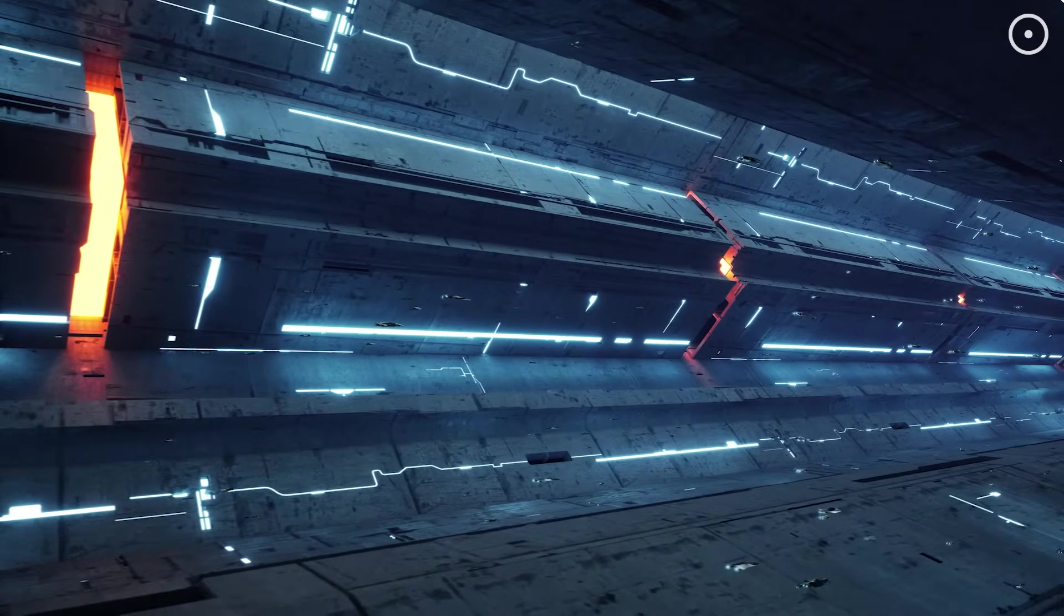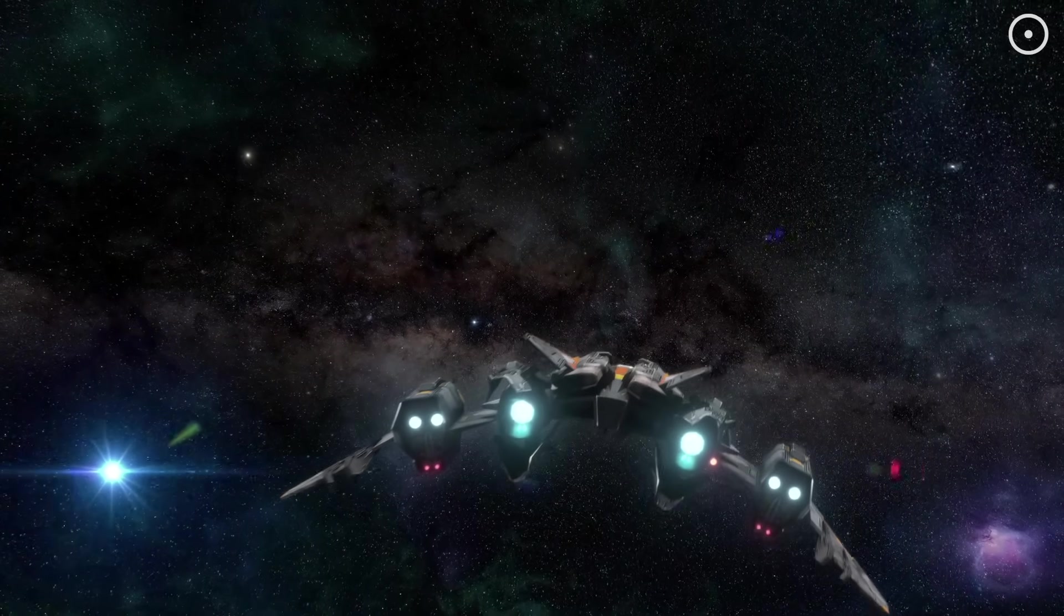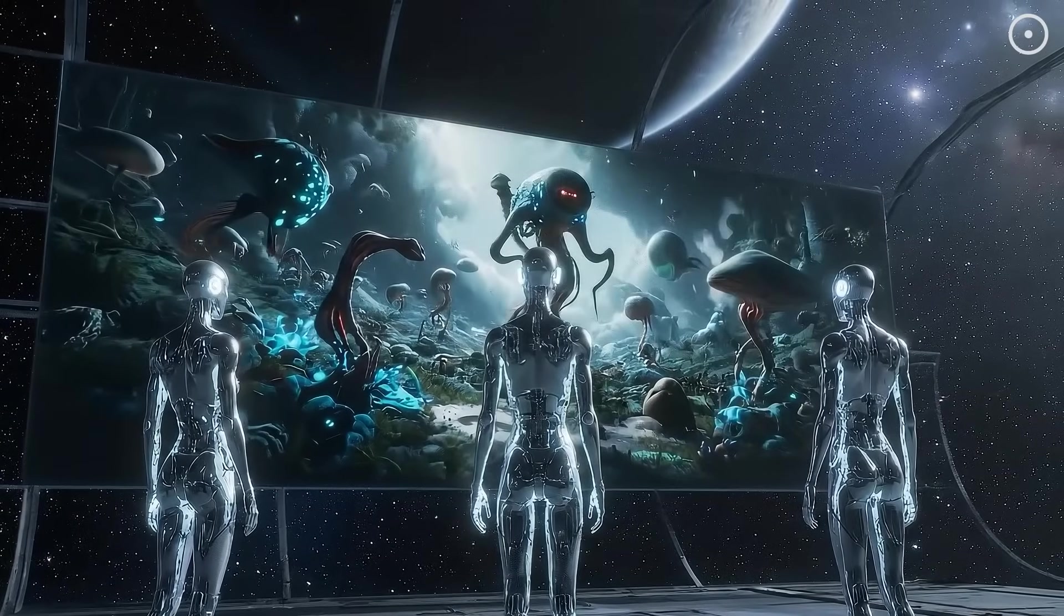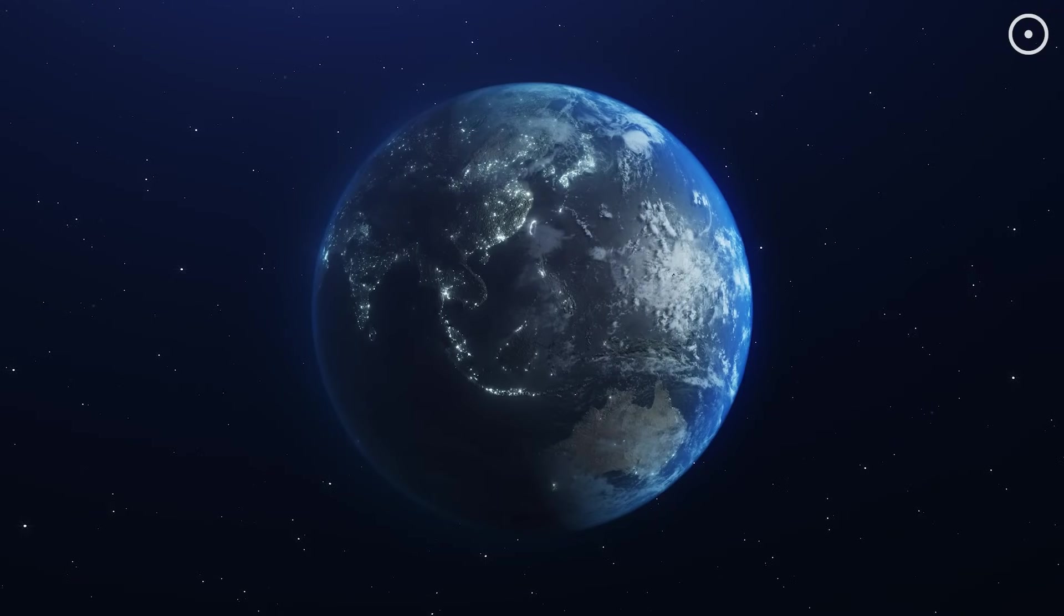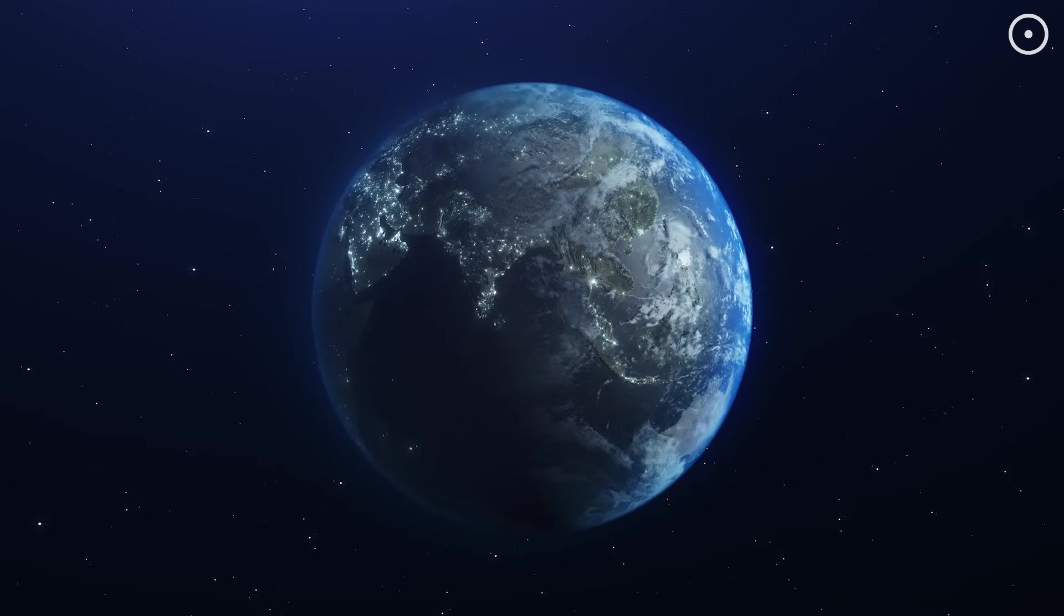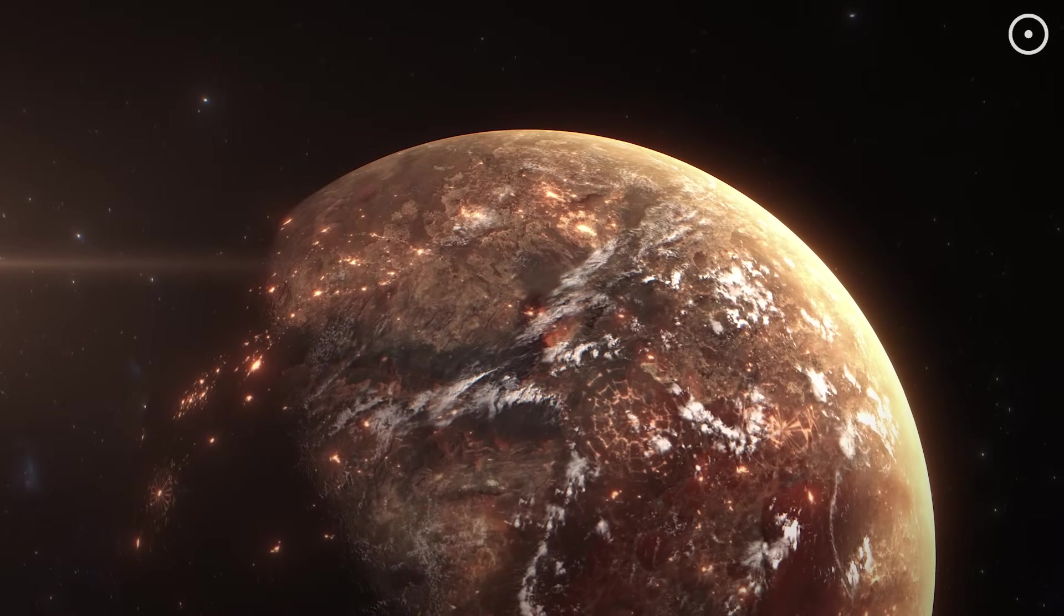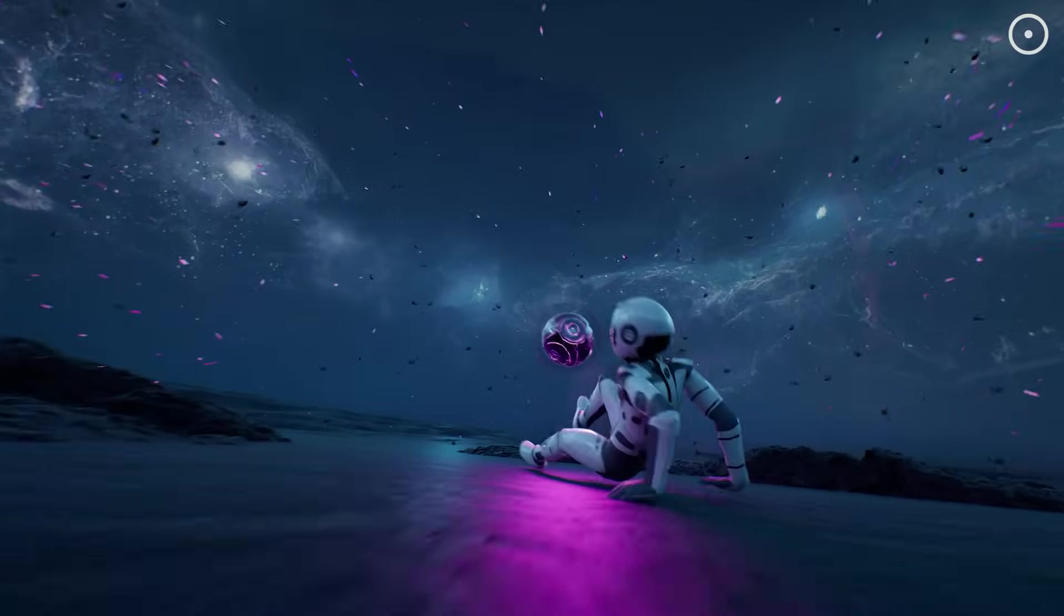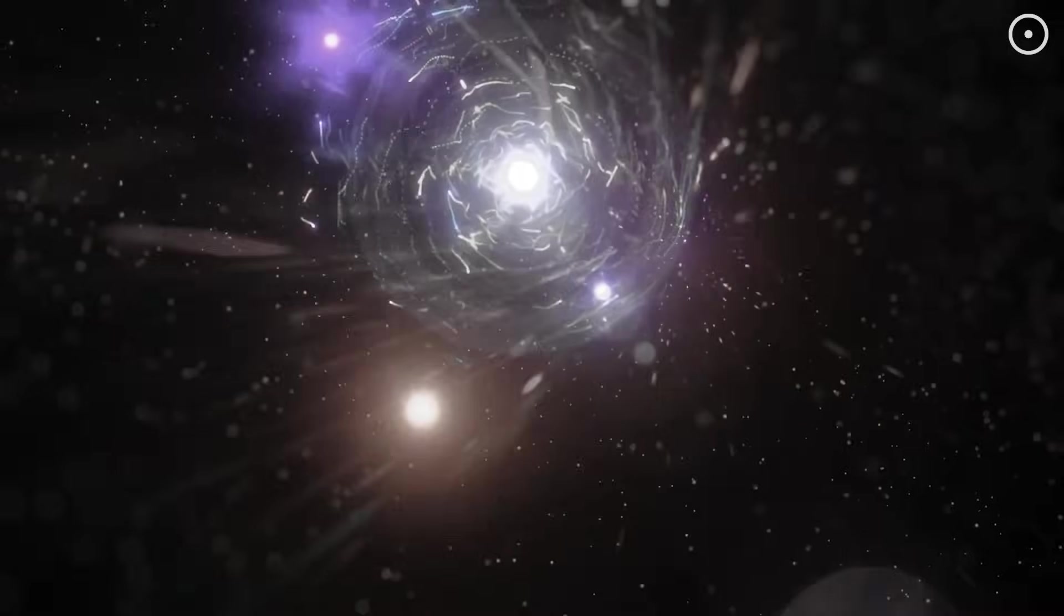If even one civilization made the transition to AI 5 billion years ago, they would have had enough time to explore and colonize the entire galaxy dozens of times over. They could have watched billions of species evolve and go extinct. From their perspective, biological civilizations like ours might be as brief and insignificant as mayflies. This creates what some scientists call the temporal chauvinism problem. We assume that alien civilizations would be roughly at our level of development, but statistically, any aliens we encounter would likely be either far behind us or incomprehensibly far ahead of us. An AI civilization that's been operating for millions of years might have capabilities that seem like magic to us.